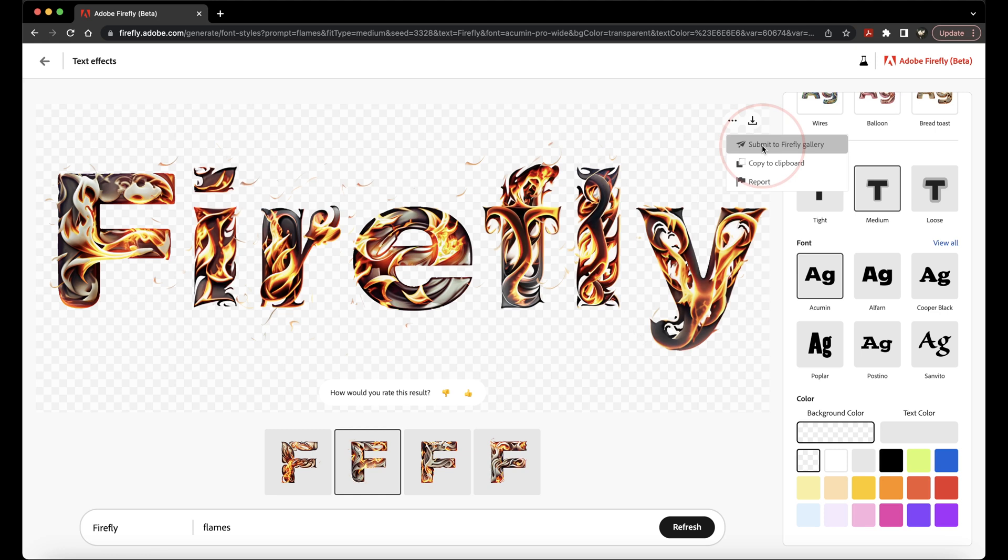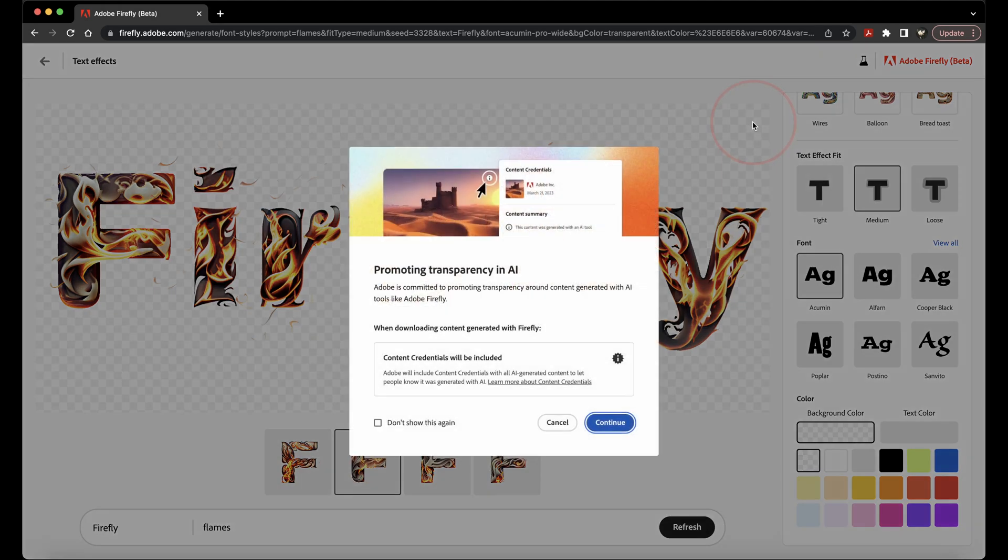But if you want to download the image to use wherever you want, select Download, choose where you want to download the image to, like on your desktop, and then hit Save.